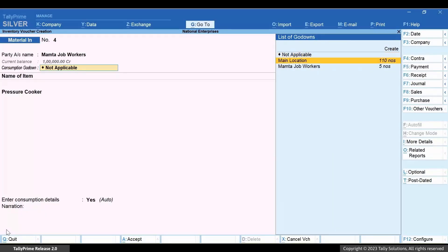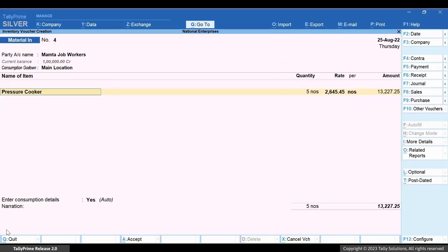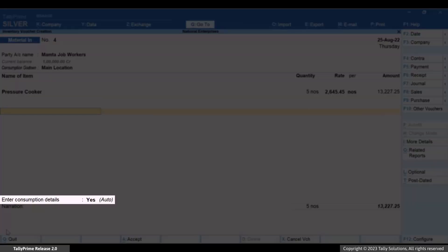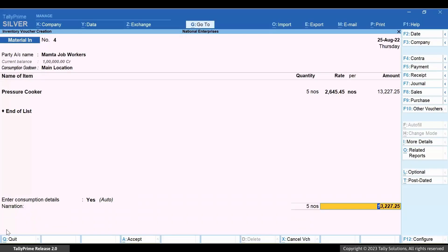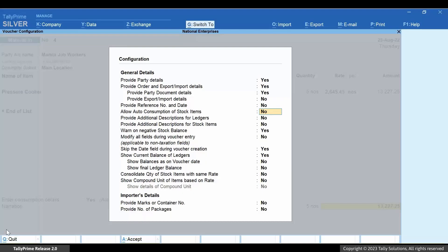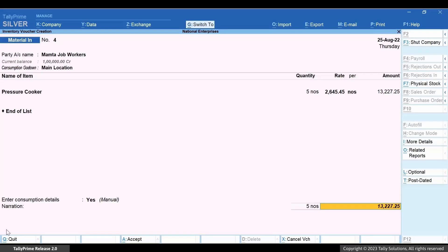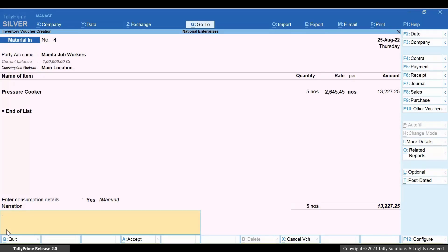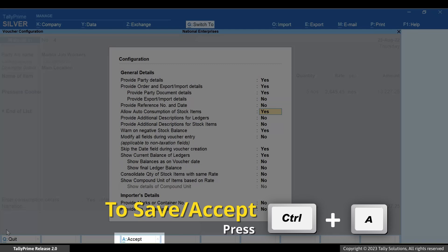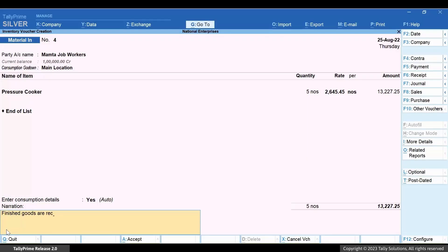The stock item gets filled with the finished product with the quantity and rate as per that provided in the Job Workout order. Select the Consumption Godown, which is the godown at which the finished goods will be kept and consumed. Enter Consumption Details is Yes, Auto. If you want to set it as No, press F12 and set Allow Auto Consumption of Stock Items as No and press Ctrl+A to save. In this case, you will need to enter the Consumption Details manually with the details of the components. For this instance, let's allow auto consumption. Press F12, set Allow Auto Consumption of Stock Items as Yes, and press Ctrl+A to save.